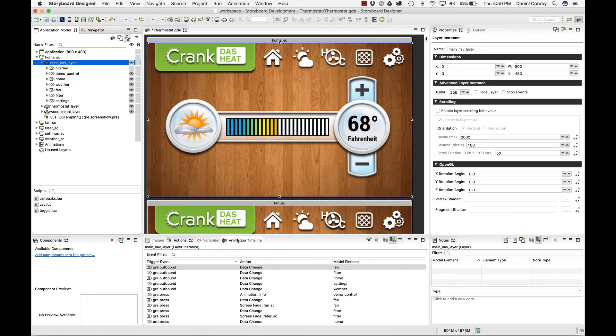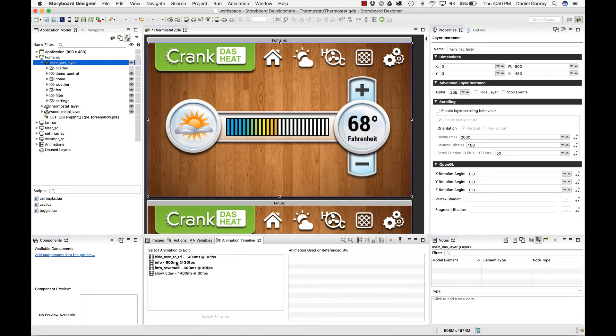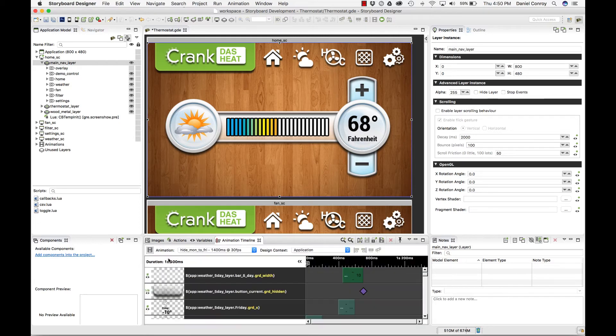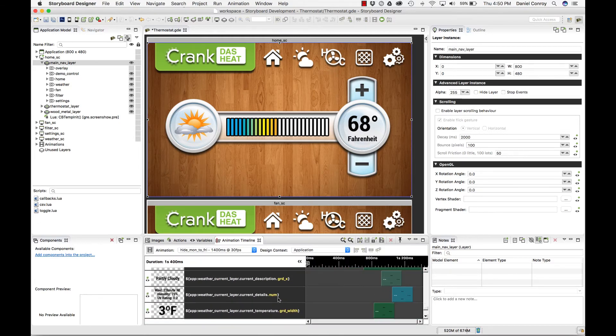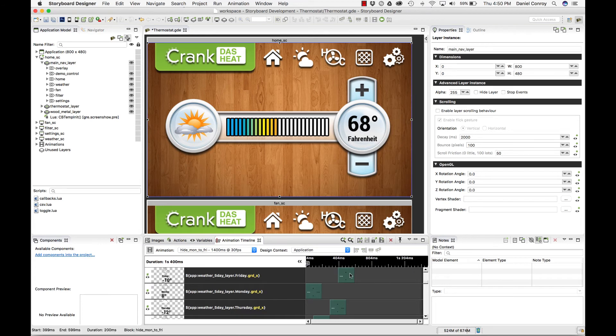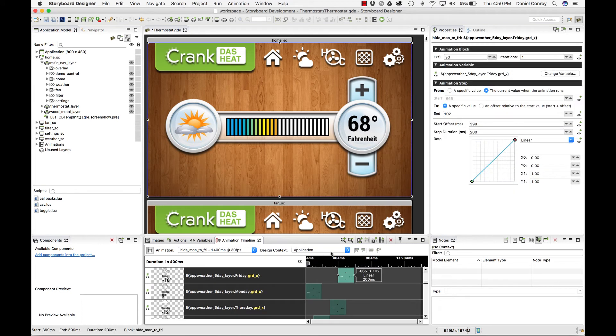A couple tabs to the right is the animation timeline view. This is a list of all my animations. I can open them up, and on the timeline, I can see what steps in the animation are happening.